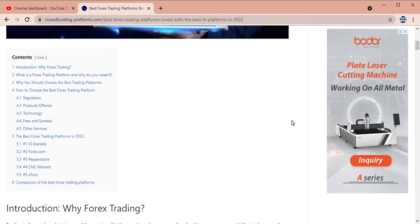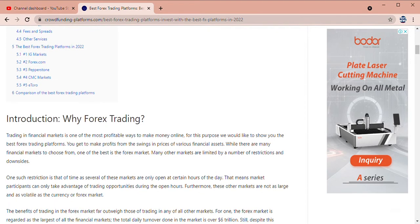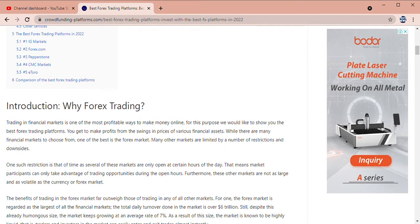Introducing why forex trading: the financial market is one of the most profitable ways to make money online. We would like to show you the best forex trading platform where you can make profit from the swing in price of various financial assets.